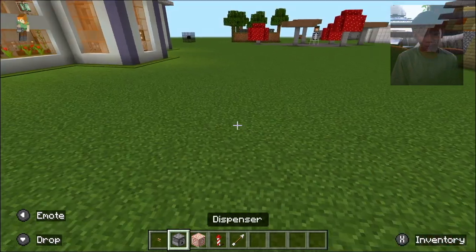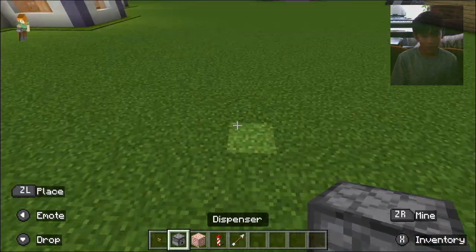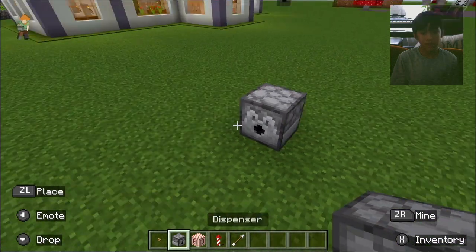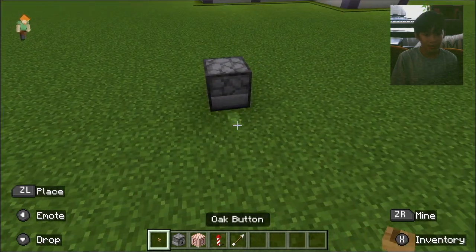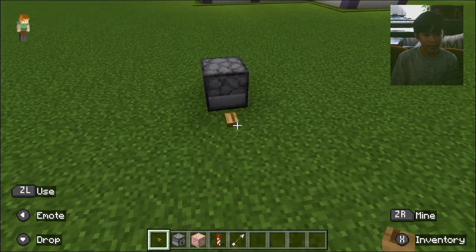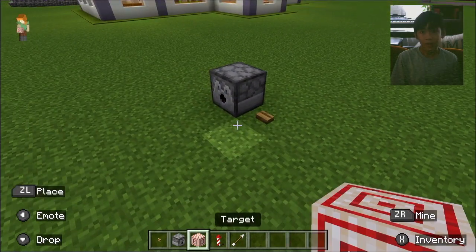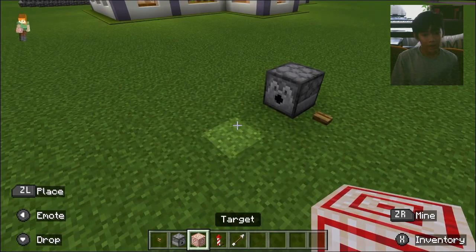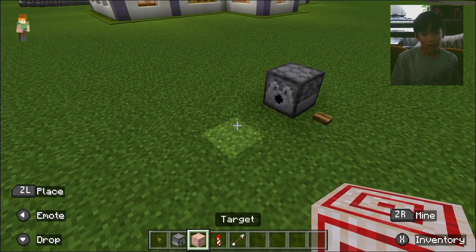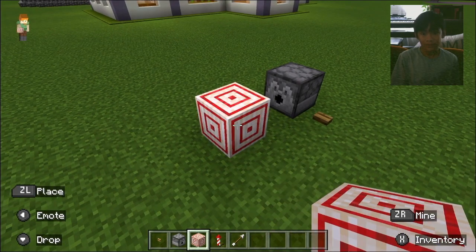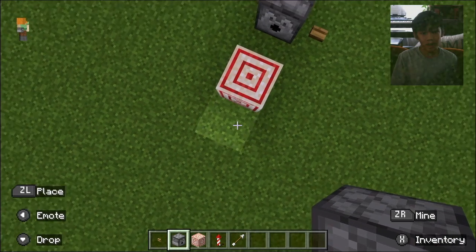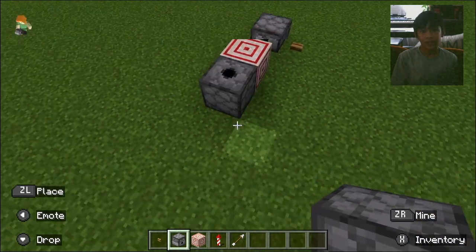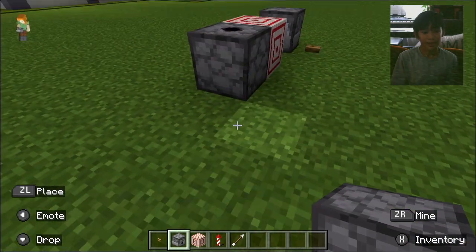So first you place down your dispenser and your button next to it. And then you place the target one block wide. Then you put the dispenser up next to the target.